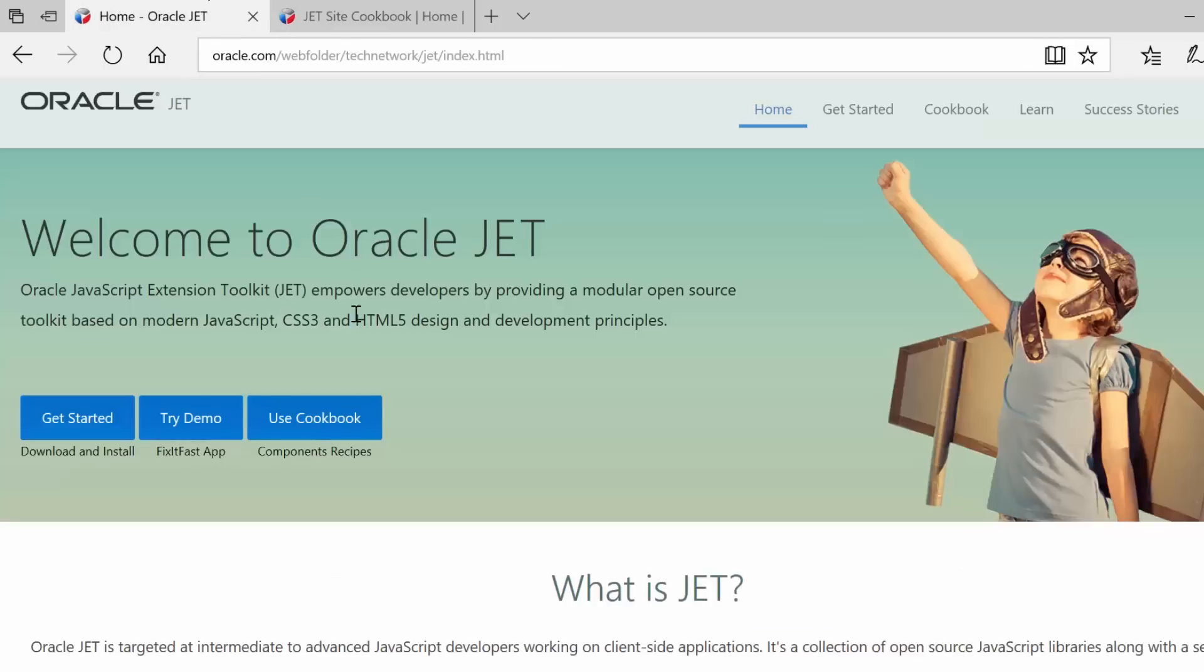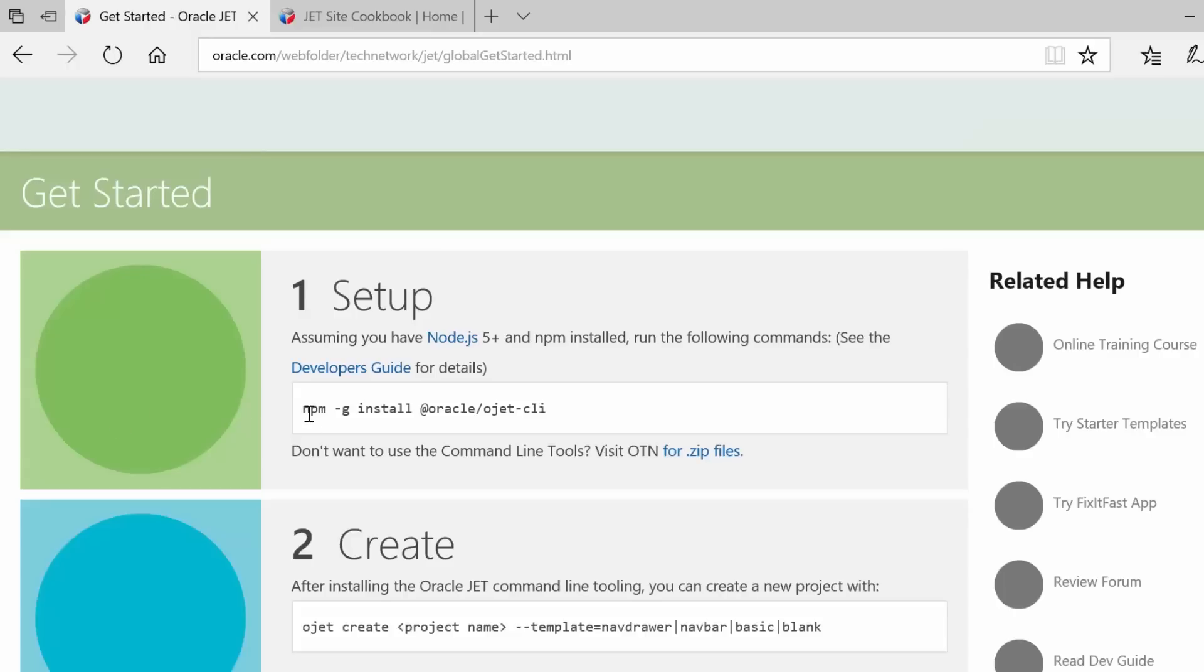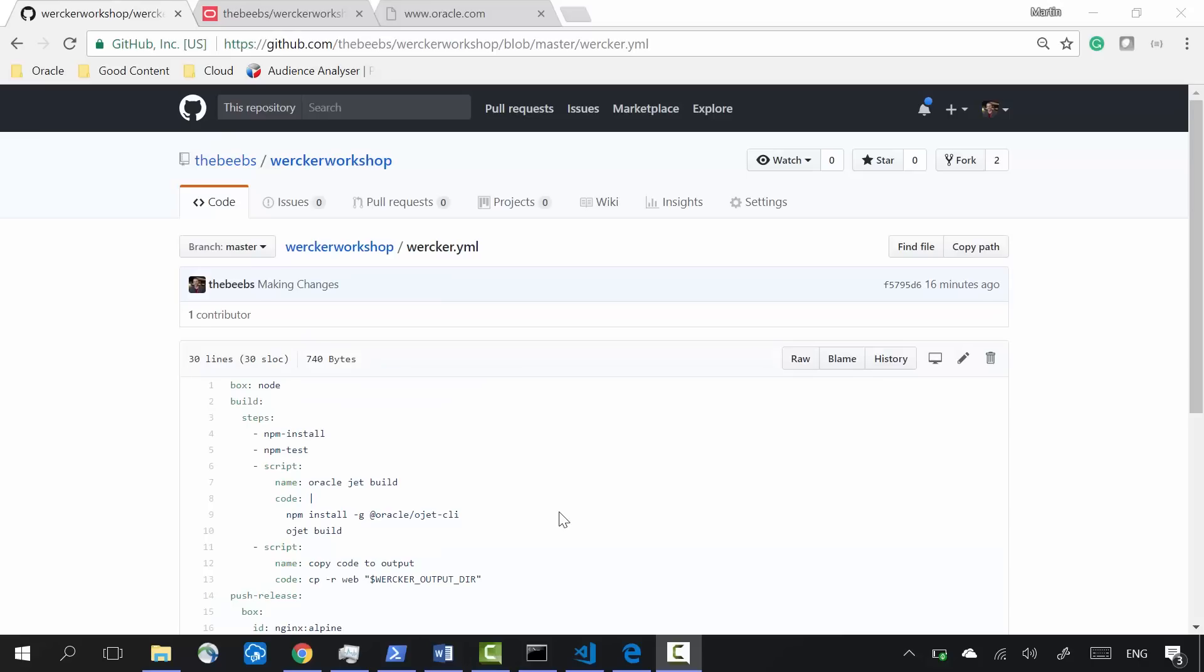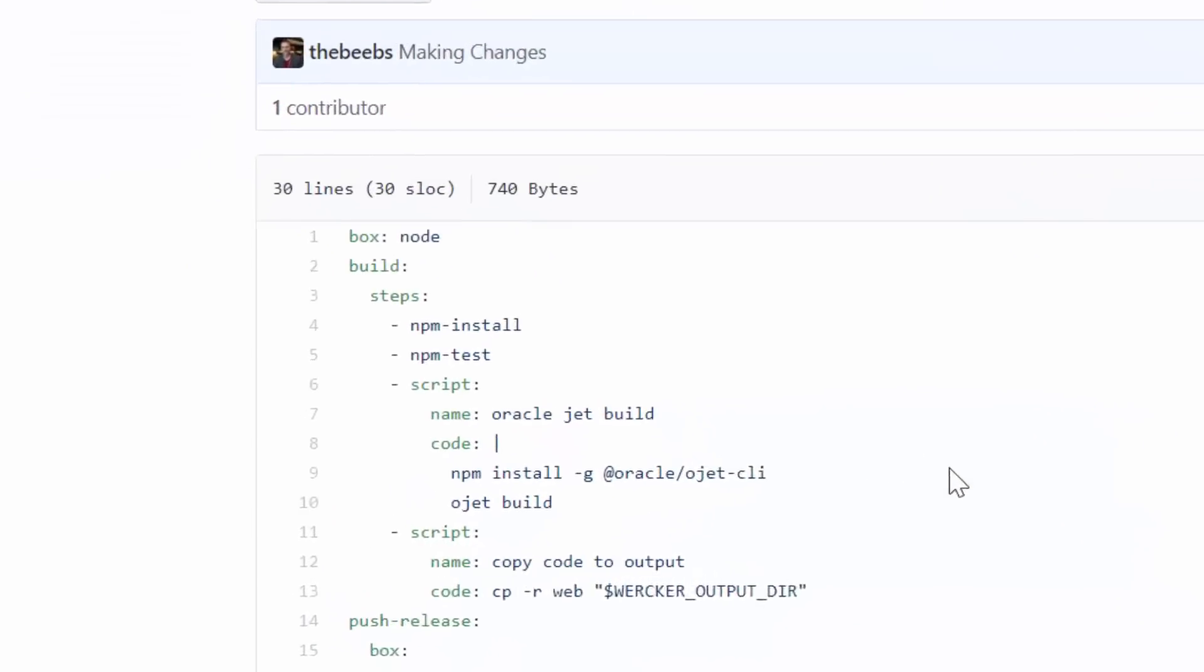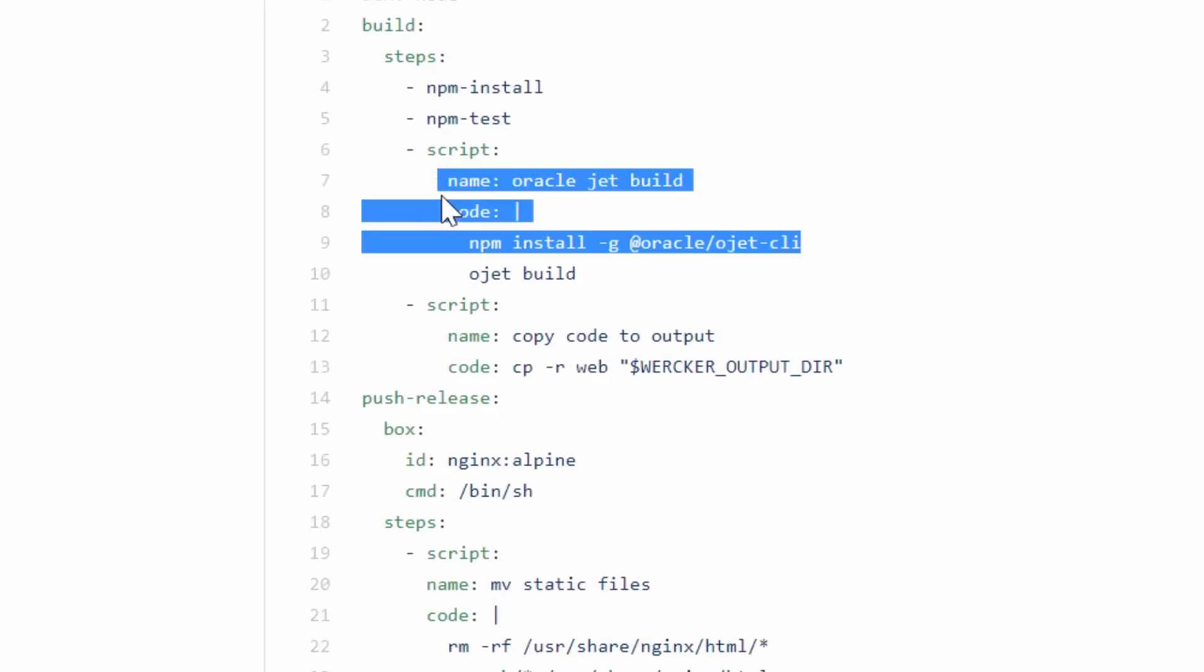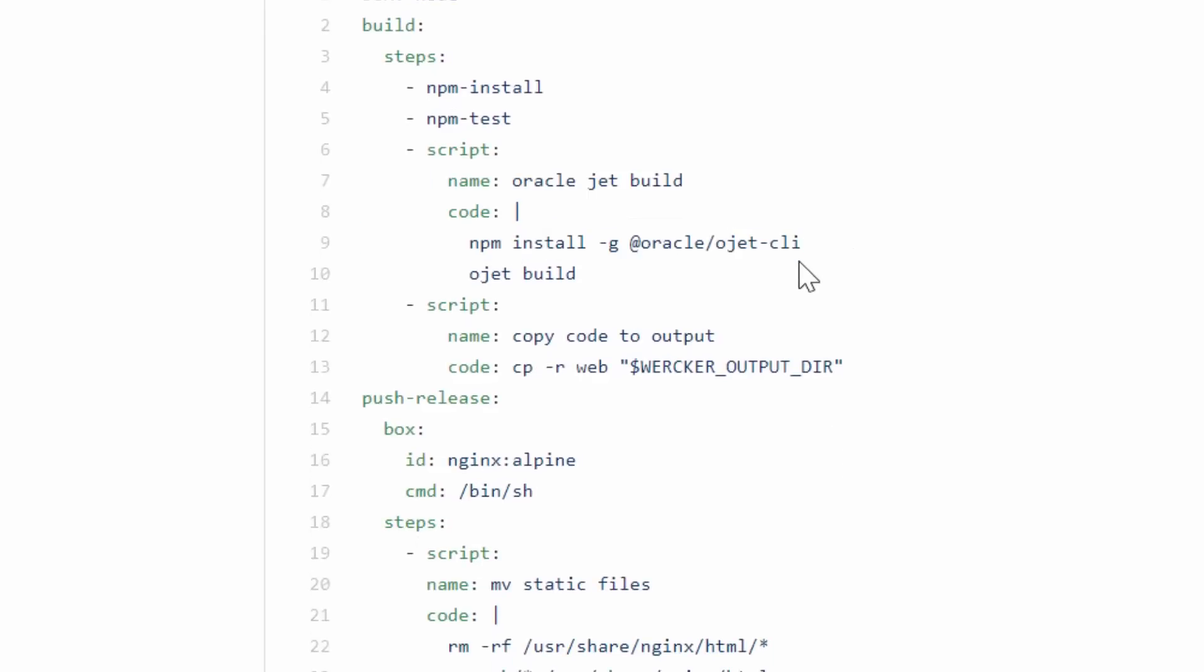the command line interface. So I run this line of code: npm install dash G, which means global, Oracle dash OJET hyphen CLI, command line interface. This installs Oracle JET globally inside the container which I'm building in.